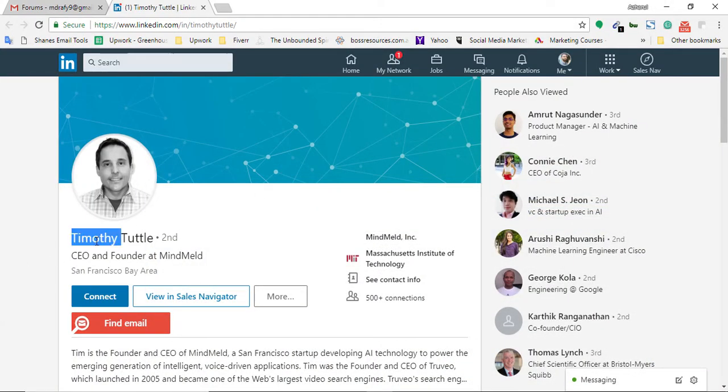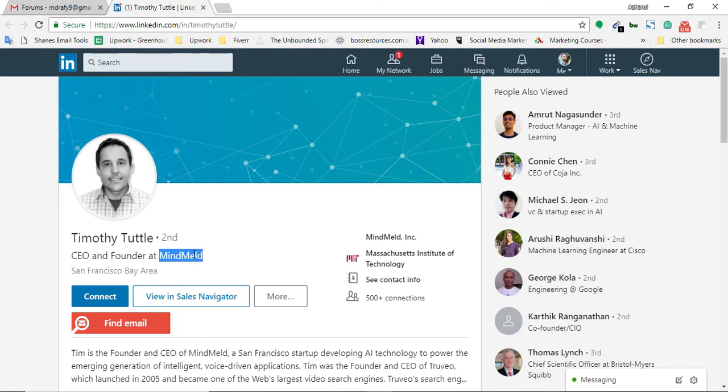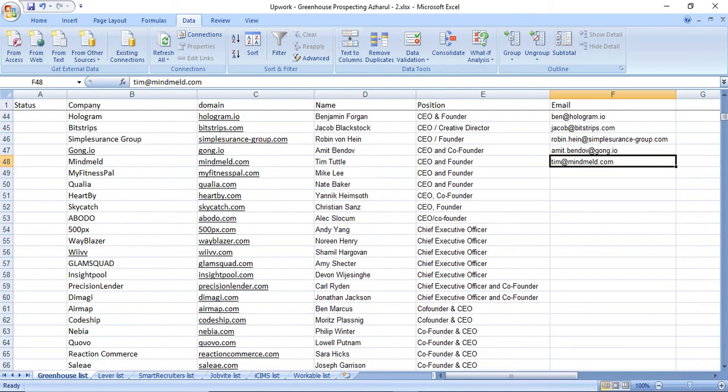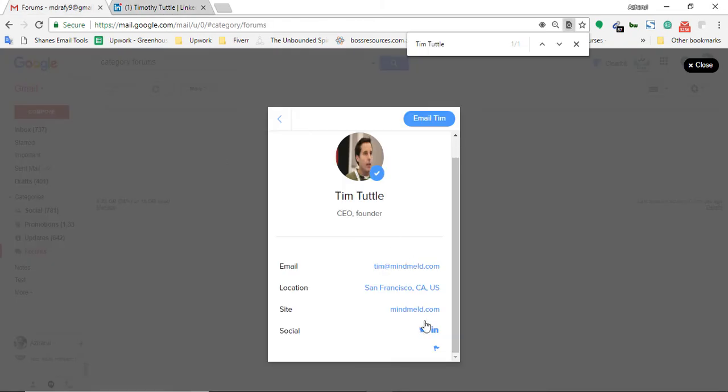Let me see if it is correct. Here as you can see, Timothy Tuttle, shortened to Team, and here's the title and here's the designation CEO and Founder, and here's the company name. So that's an accurate contact.